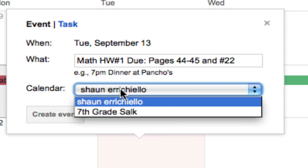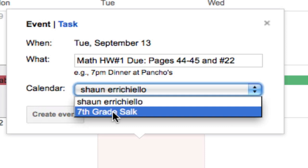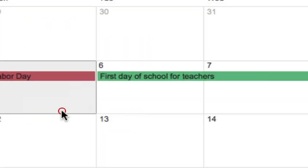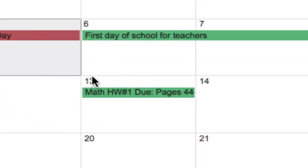So here, I would click seventh grade SOC, and now it'll automatically display to this public calendar that all of our students can view. So I hit create event, and there it is.